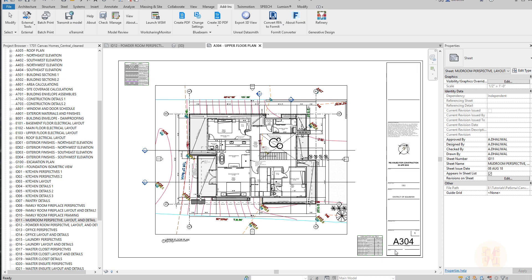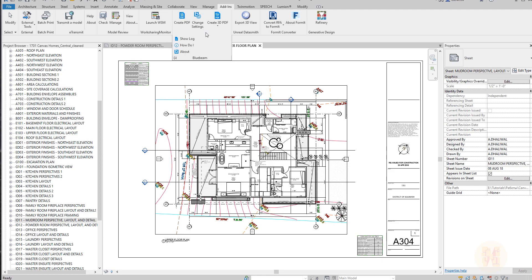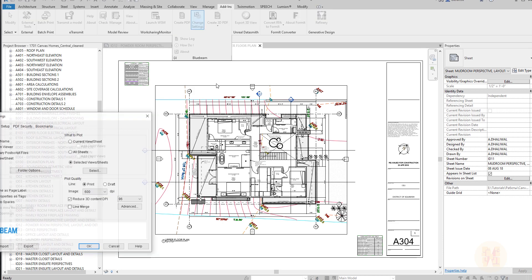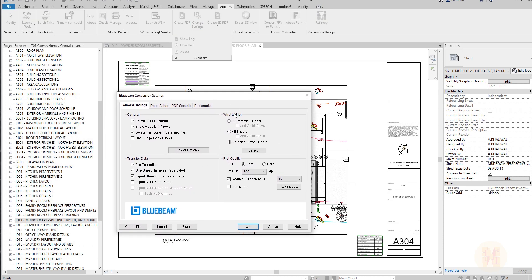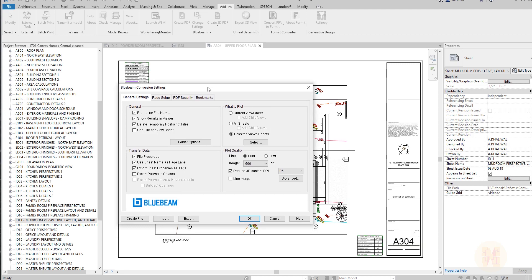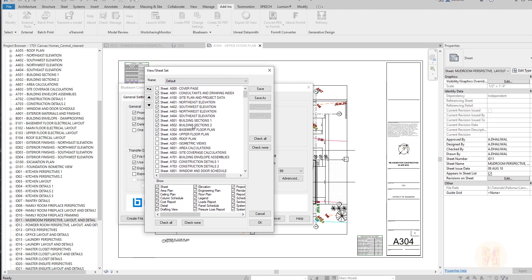Once you install the program and go inside your Revit, you will get under the add-ins three new icons. This is our program, Bluebeam. Here we can change the settings for PDF. Let's go to change the settings, and here you will find this window with some settings. What I'm using is selected views and sheets.